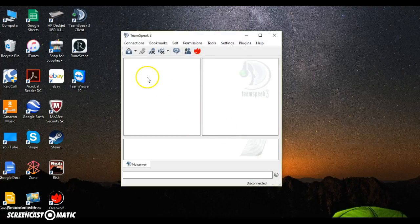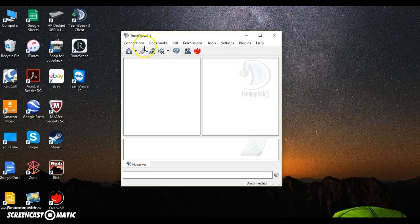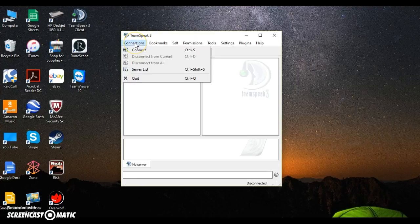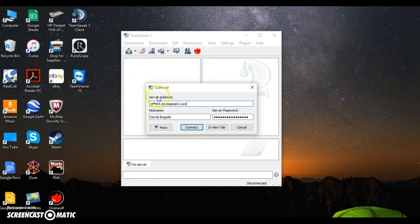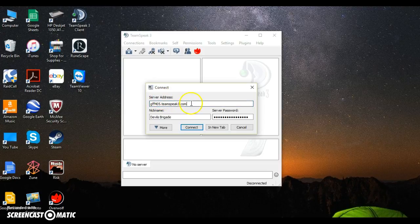When you open up TeamSpeak, you'll see there's Connections. Click on Connections, then click on Connect. It's asking for the server address. You can see what I've put in there—I've put my nickname.